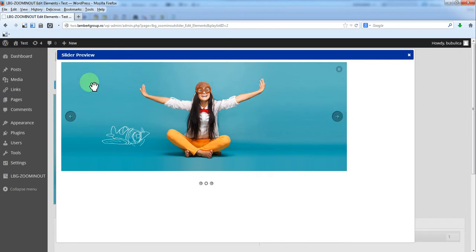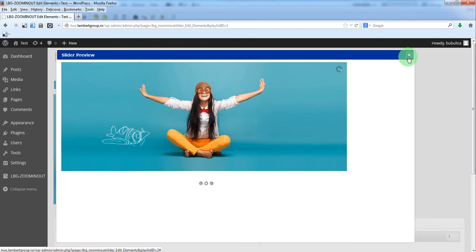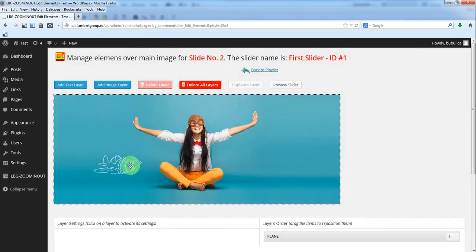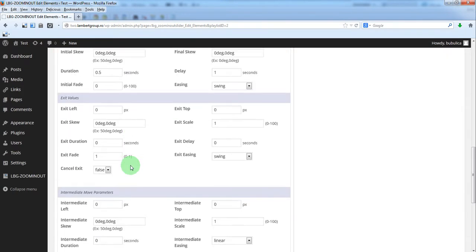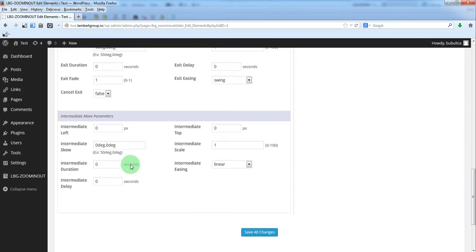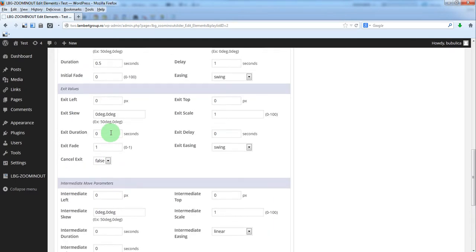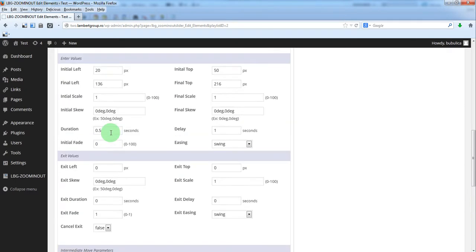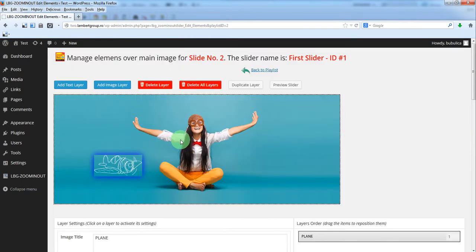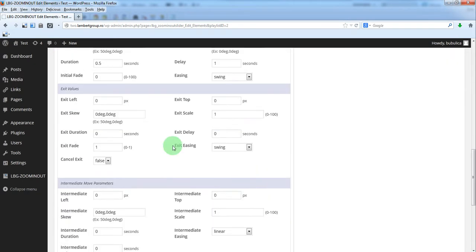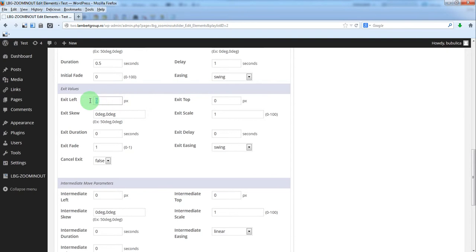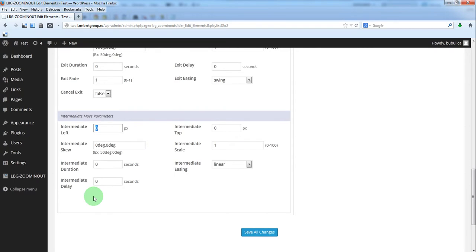So you have the animation for the first layer. Now you can define an intermediate move. So the final left end will be this. We want the plane to go up, so for intermediate let's say something like this, minus 100.